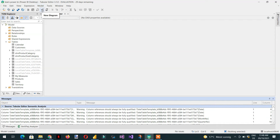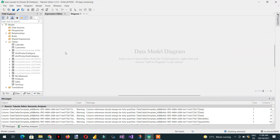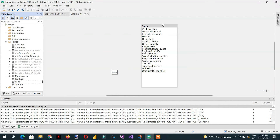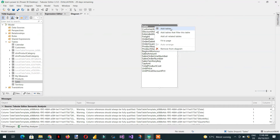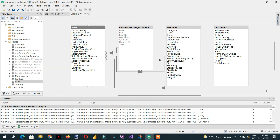If you click 'New Diagram', a diagram view opens. Drag the Sales table in, then right-click to see options: you can add tables one by one, add tables that filter this table, or add all related tables. Clicking 'Add All Related Tables' shows all tables that have a direct connection with the Sales table.